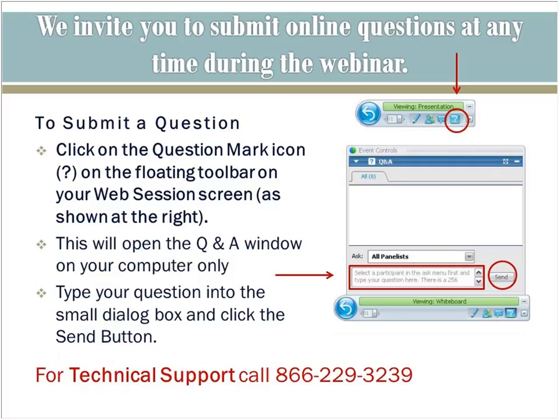Before we begin our presentation, we need to take care of a little housekeeping. During the presentation, all participants will be in a listen-only mode. We will have a question and answer session at the end using the Q&A feature. You may submit questions at any time, and we will answer as many as possible. To ask a question, click on the Q&A panel in the lower right-hand portion of the screen, type your question, and click Send. We expect our presentation to last about 45 minutes, then 15 minutes for Q&A.